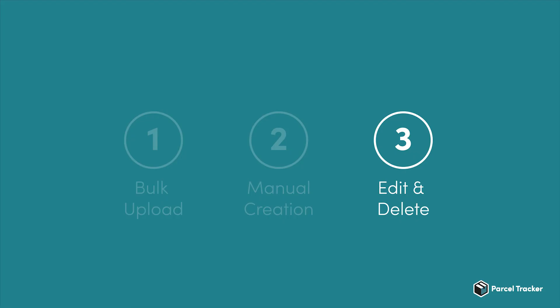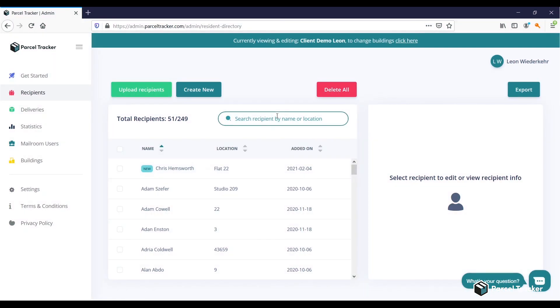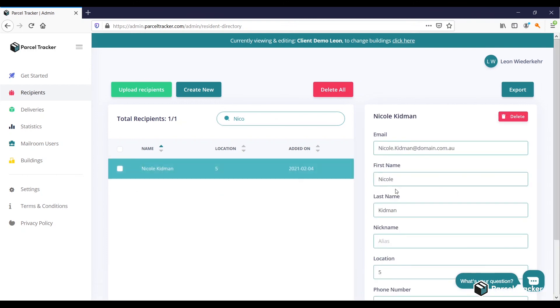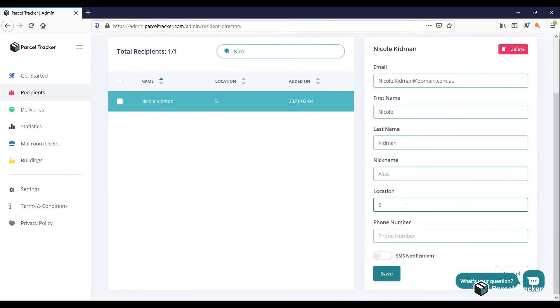Lastly, we'll look at how to edit and delete existing recipients. To edit an existing recipient, simply look for their name and click on it. You can change any information, and once you're done, click on Save.